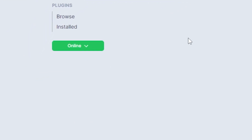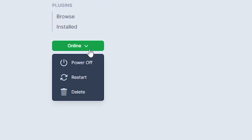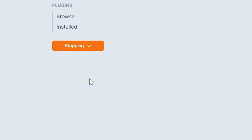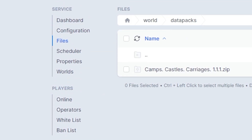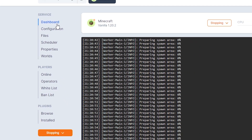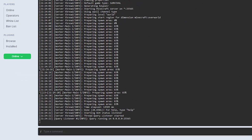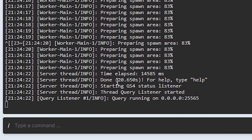Then you can restart your server and wait till it's online to see if the datapack has installed correctly. After doing so, head over to the Dashboard tab to make sure your datapack is installed. You can see it's installed and it says Done near the bottom. Make sure there aren't any errors relating to the datapack.